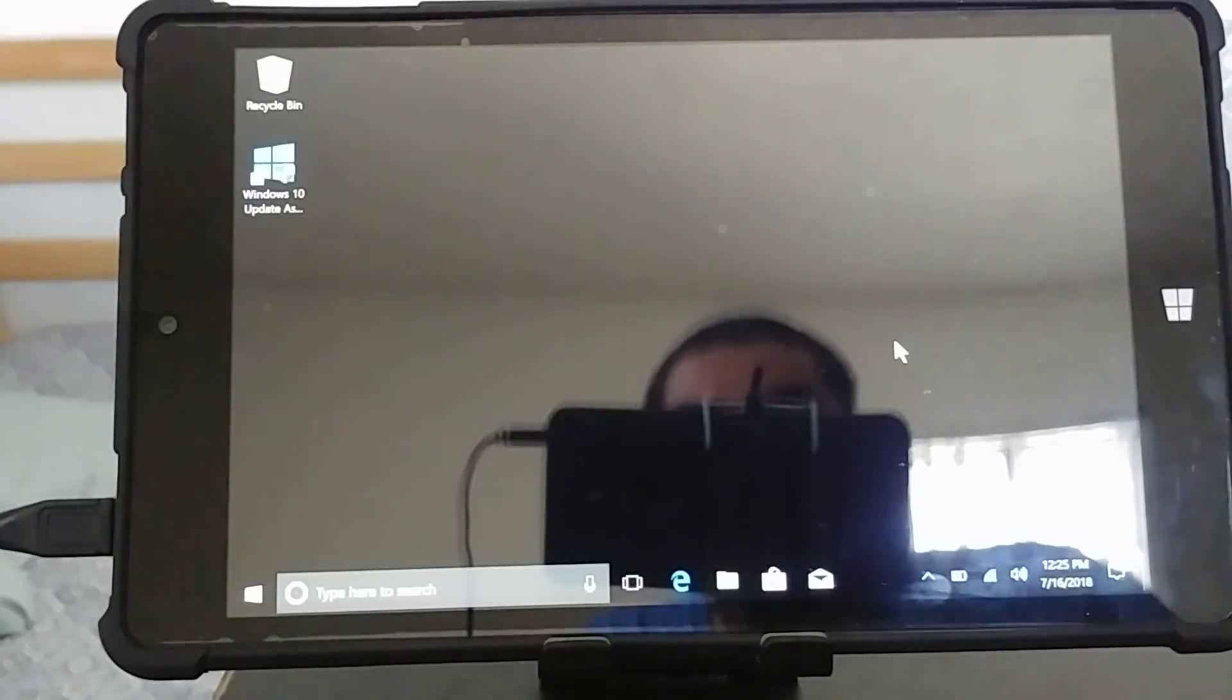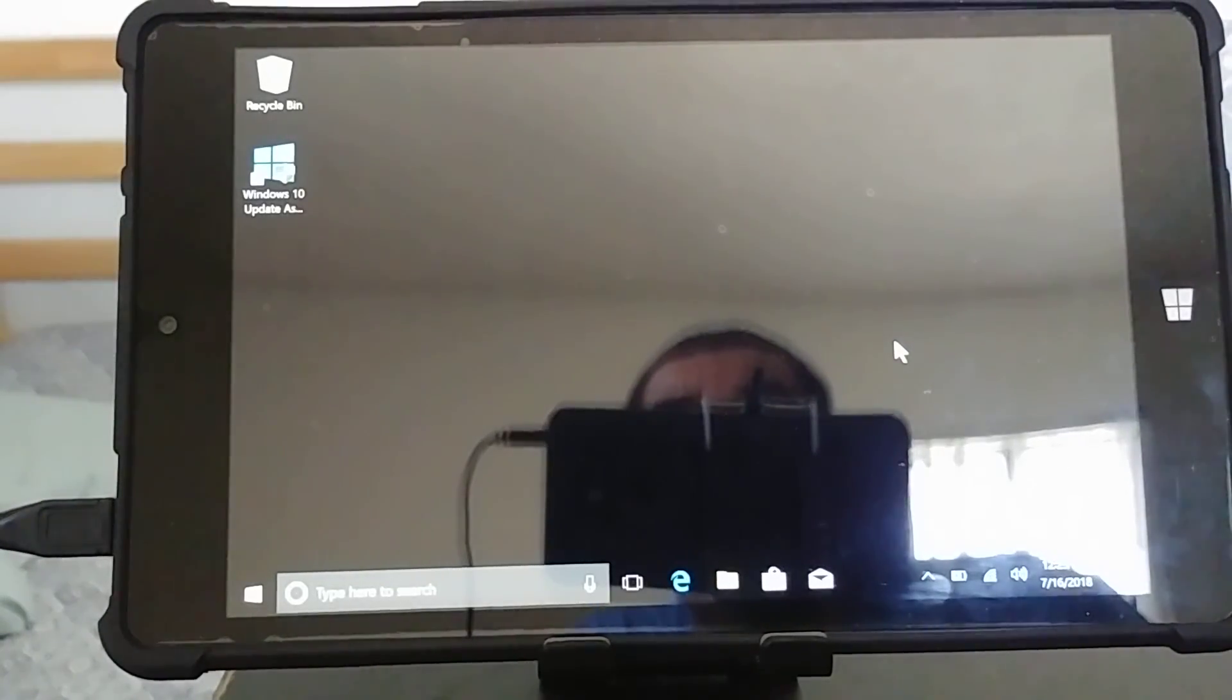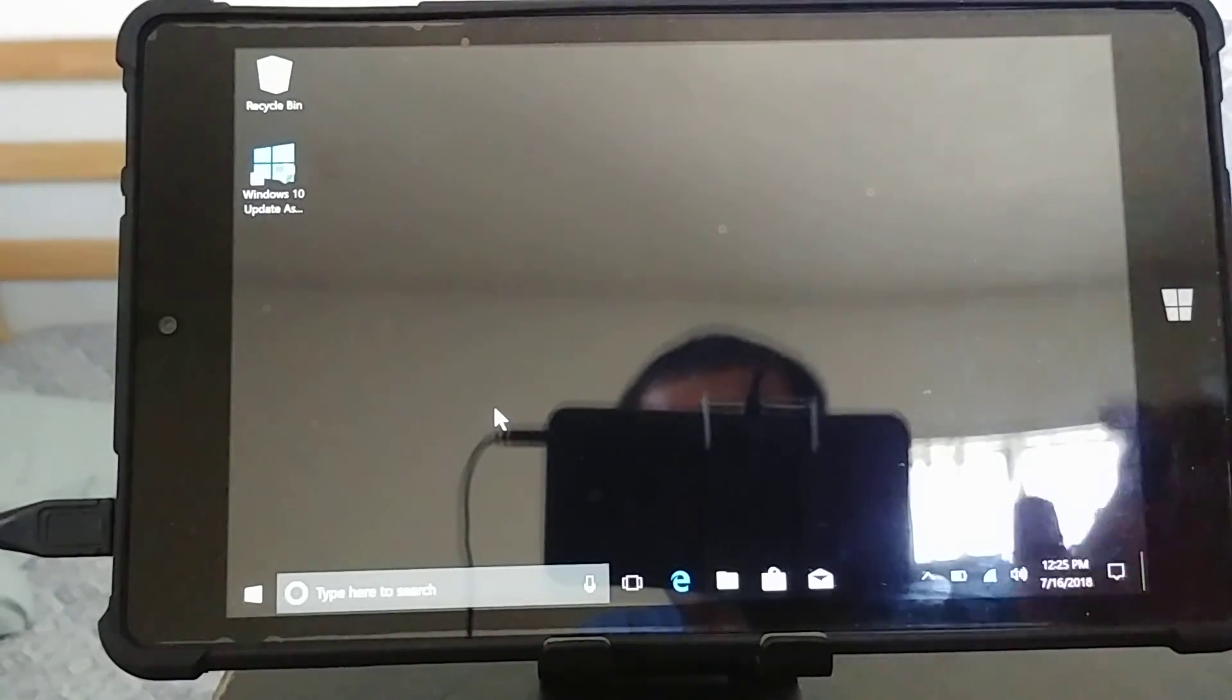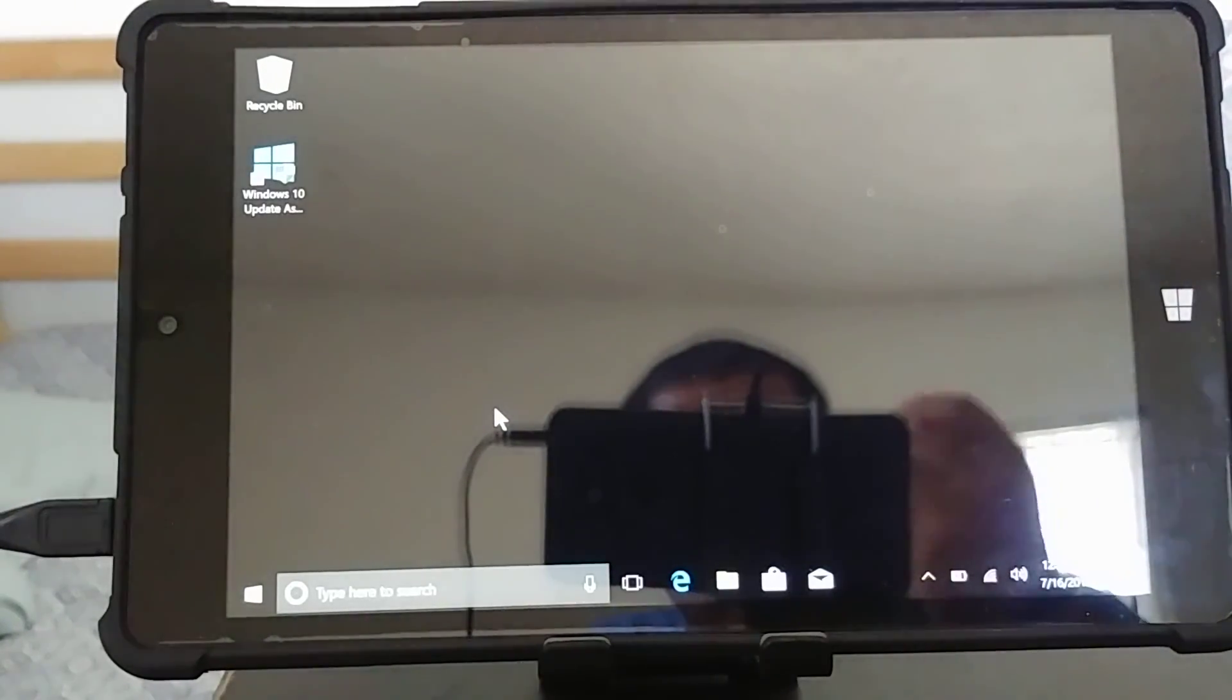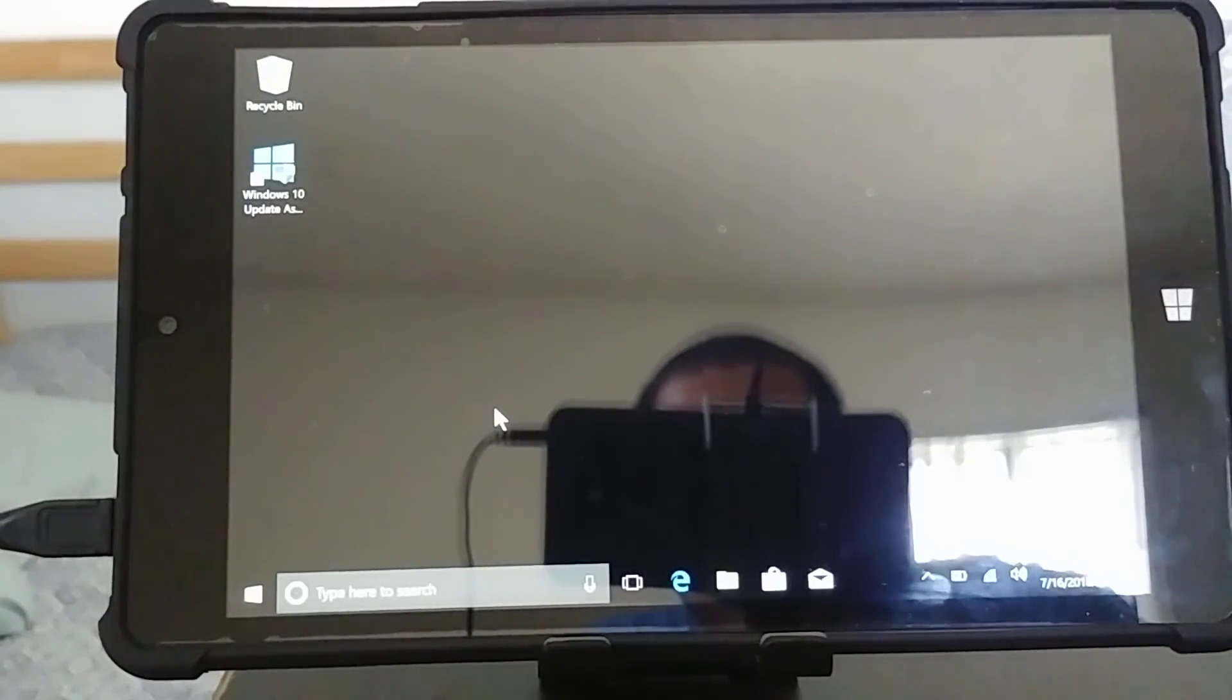Hello YouTube. Today we'll be setting up permanent storage on your tablet PC, or just on any PC in general running Windows. I'll show you the quick method.